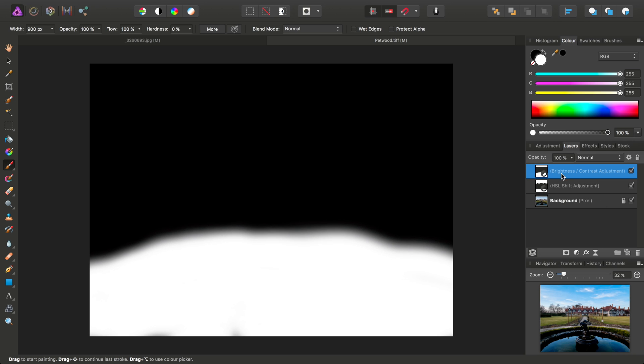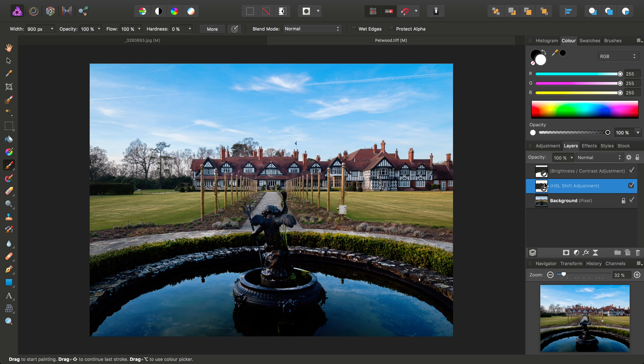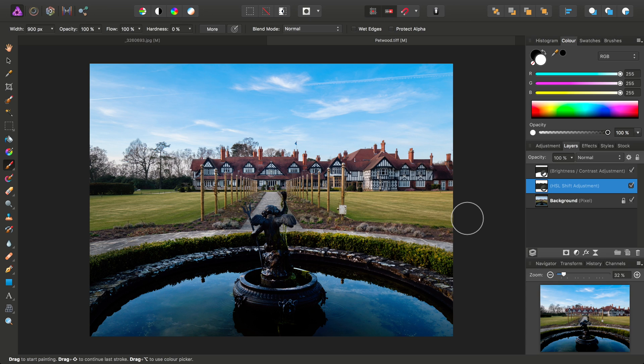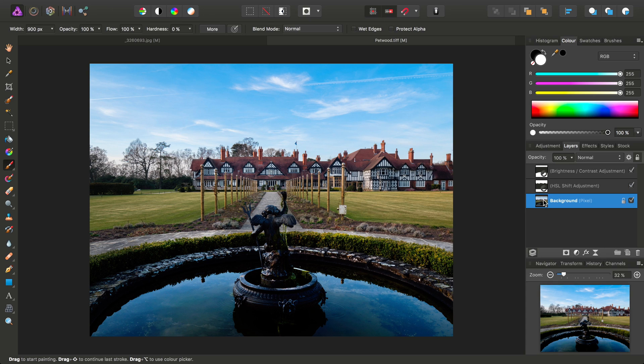And then, once again, clicking anywhere else on the Layers panel gets us back to normal. Let's do this approach one more time so it really sinks in. But this time, we'll use a Live Filter Layer.